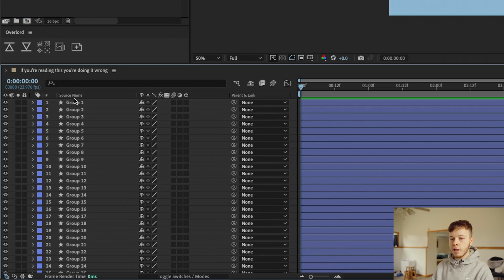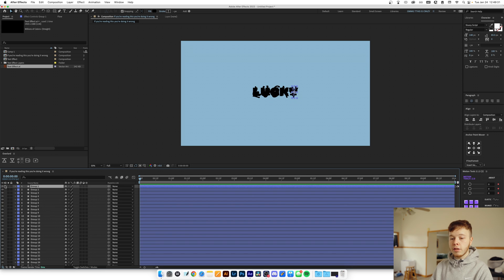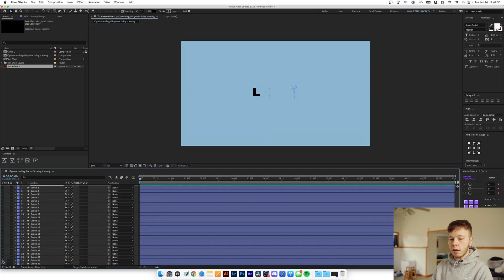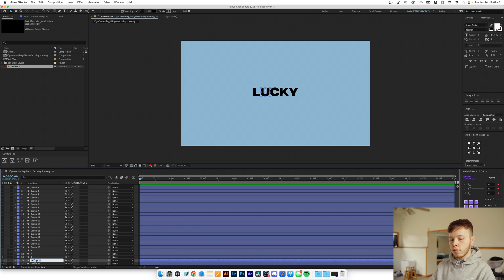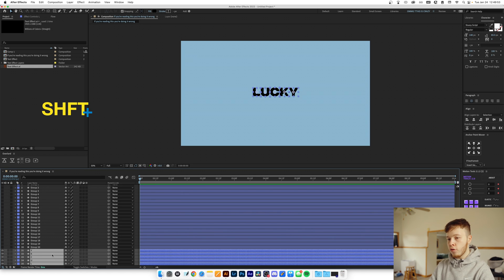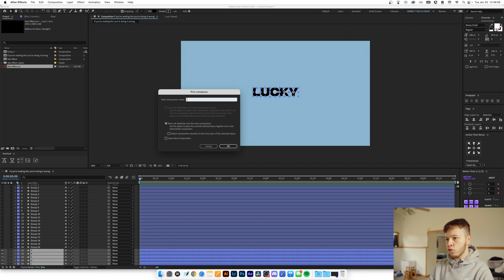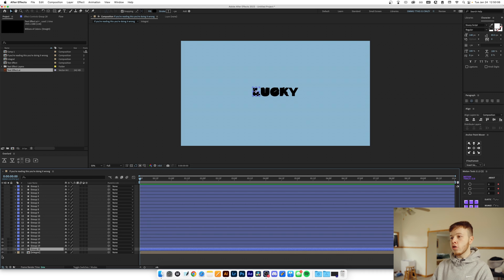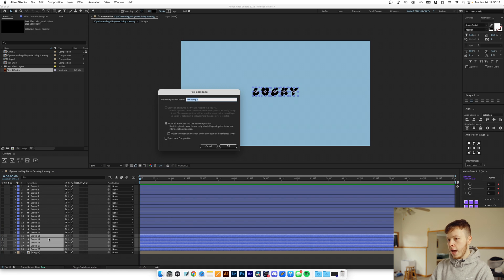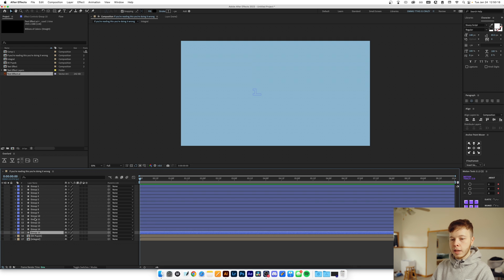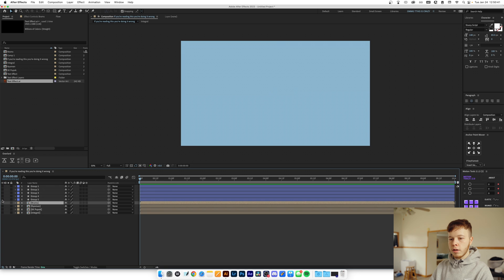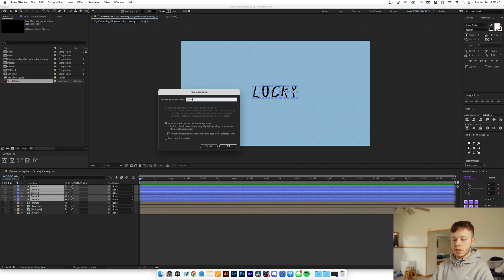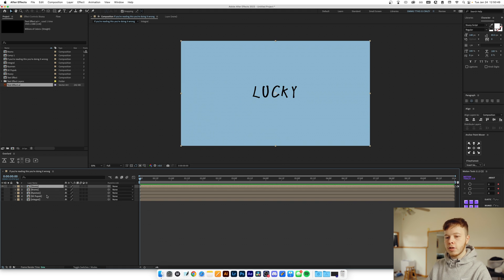Now we have a bunch of layers and they're not named. Usually they're lined up in the same order — so this is our Y, K, C, U, and L. I'm going to select these and pre-comp them, naming it 'Integral.' Everything else will follow the same scheme: the next five will be SK Pop, the next five will be the next font Roman, the next five will be Grams, and last but not least we'll have Stussy Script.